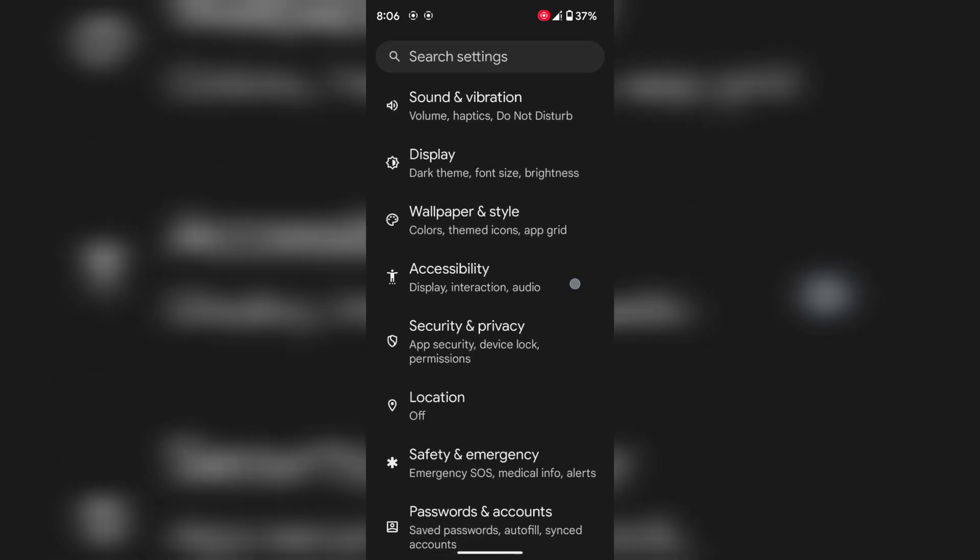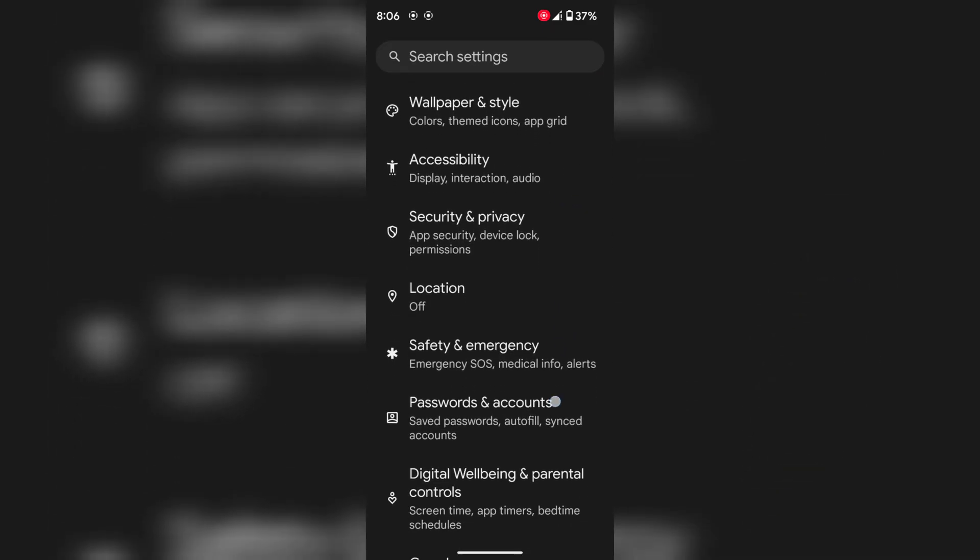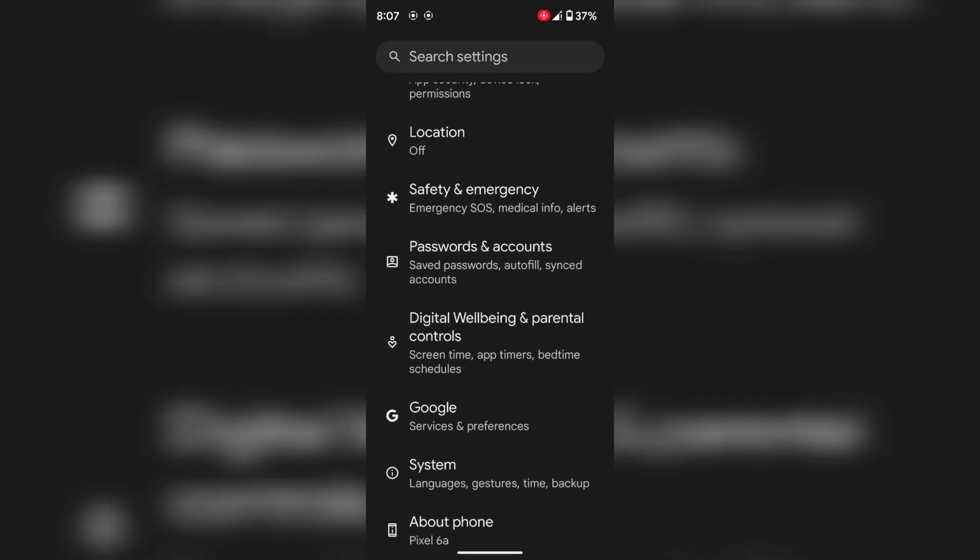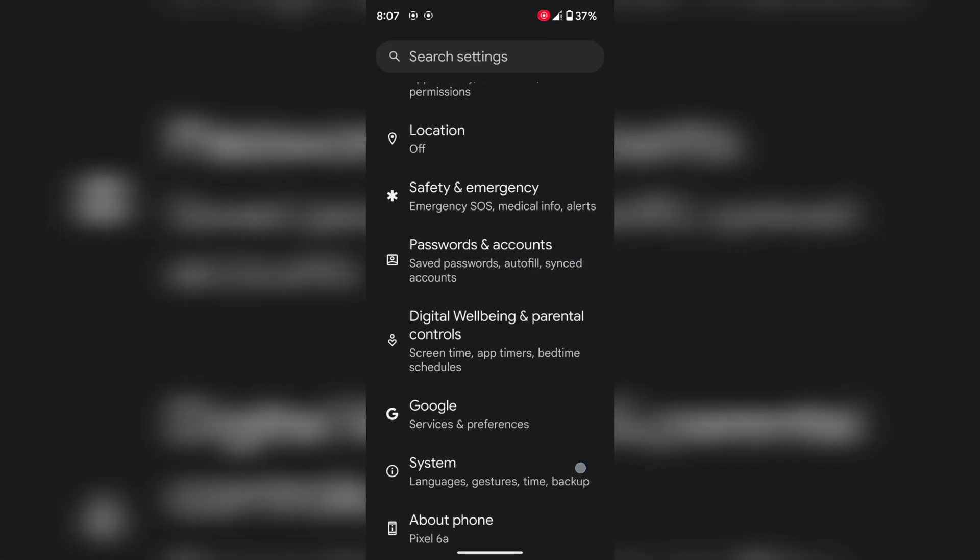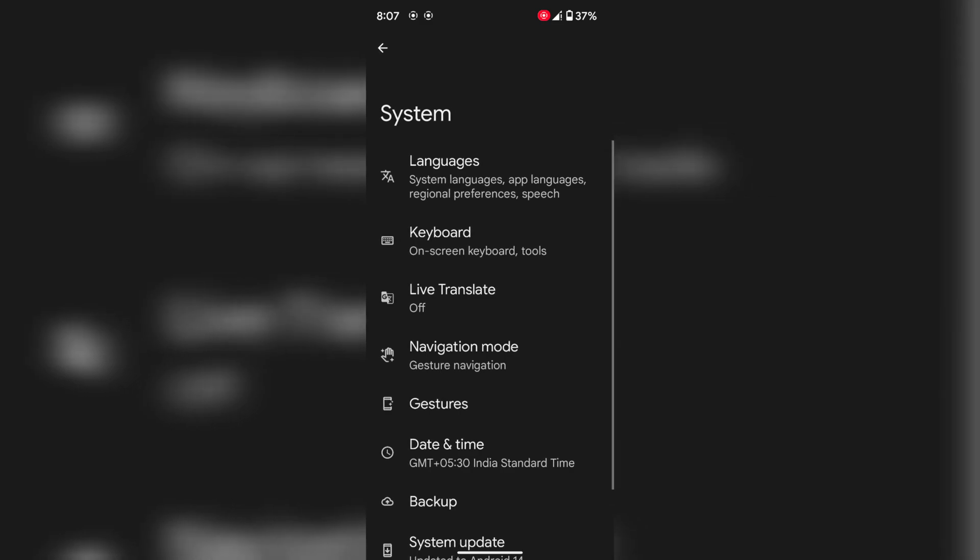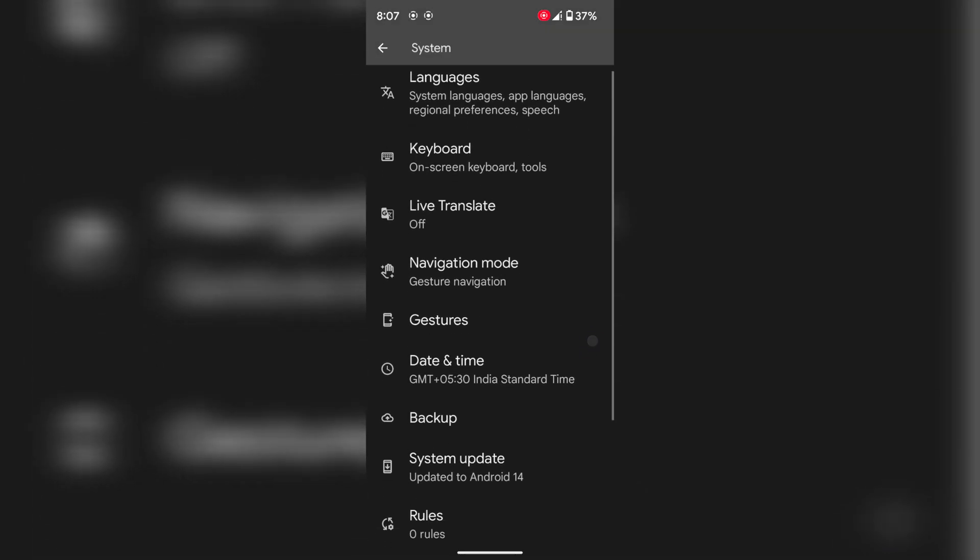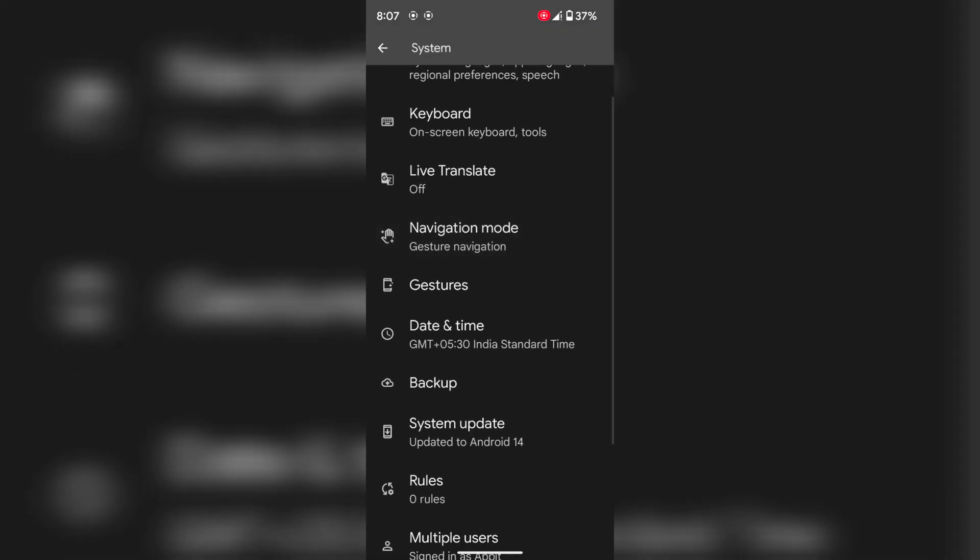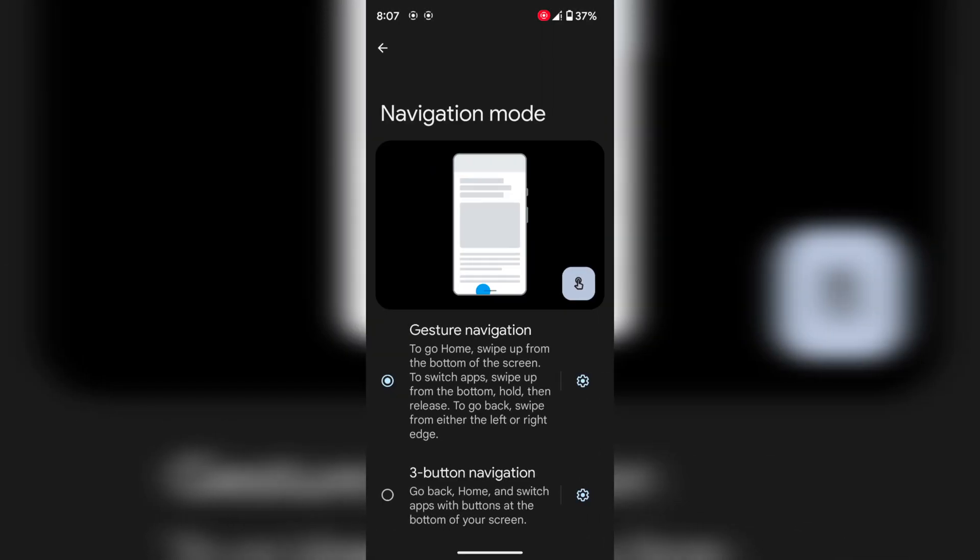Scroll down and tap on System. Now you can see the navigation mode option. If your Pixel device is running Android 14 version, tap on navigation mode.